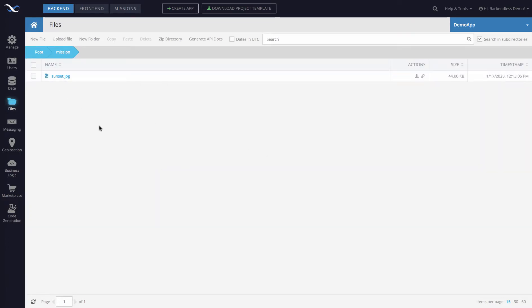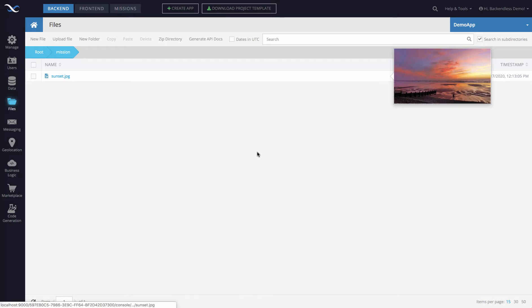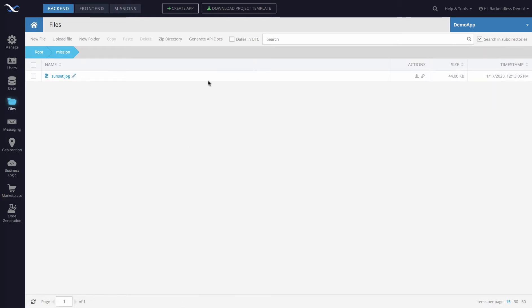Any operations that are available on files—such as downloading this file from your application, moving this file, or copying it into another directory—all of them become available right away as soon as the file is there.